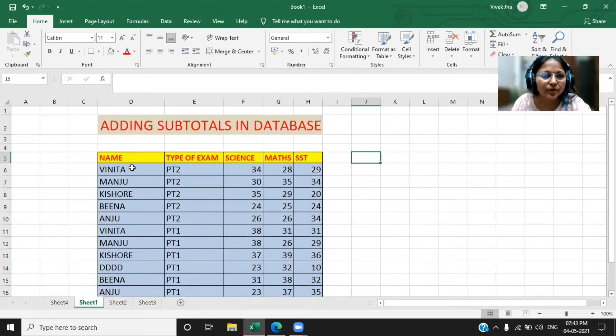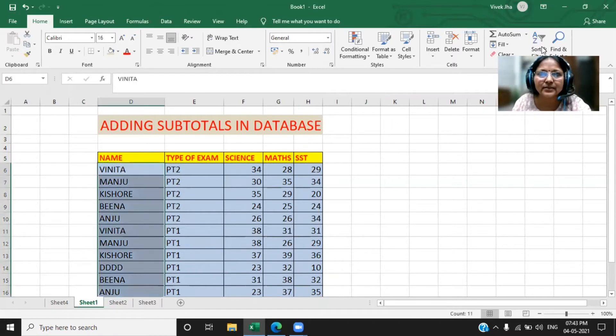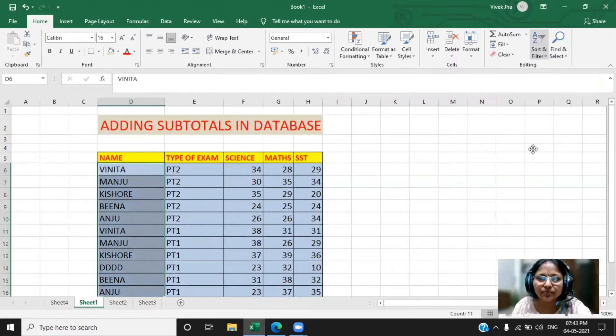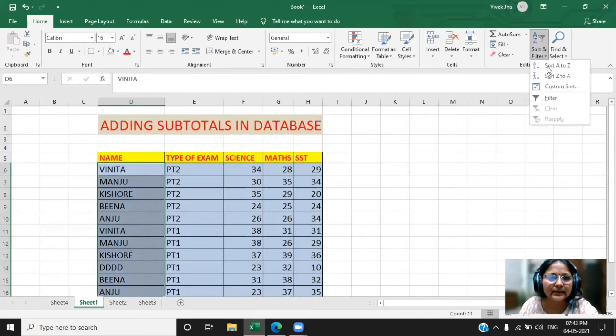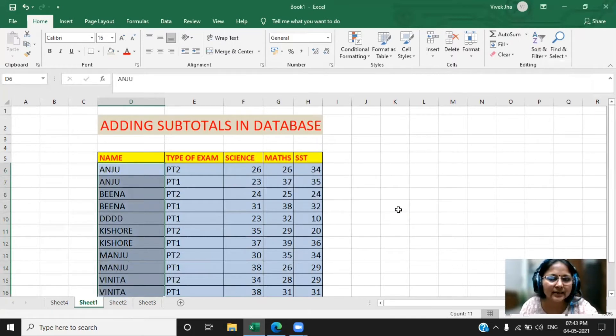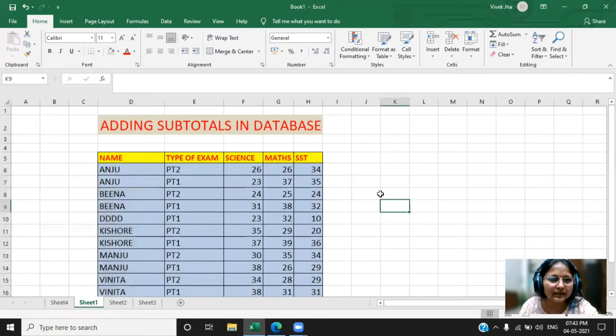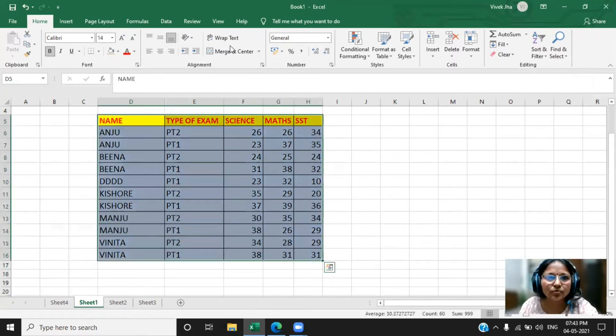So what is the first thing you have to do? You have to arrange the data in ascending order or descending order. So we will go to the sort and arrange into ascending and descending order. Now your data is arranged. Now what is the next thing? You select the whole data, now go to the Data menu.